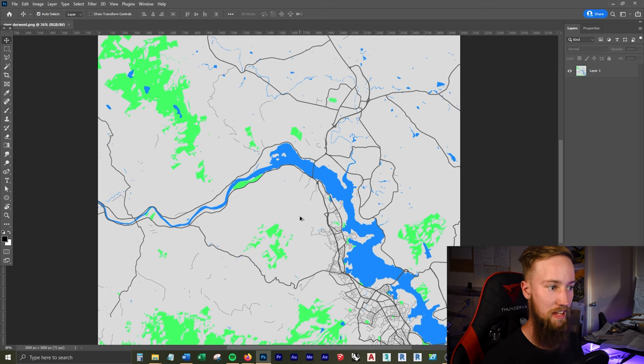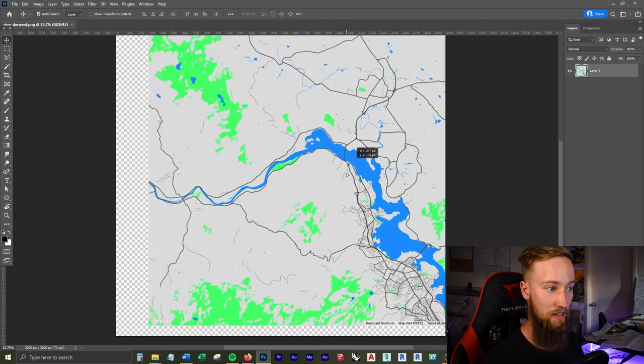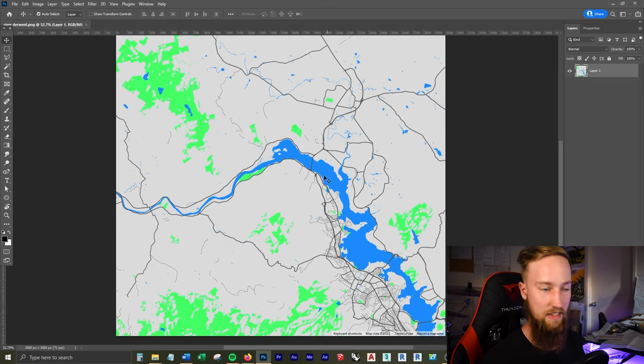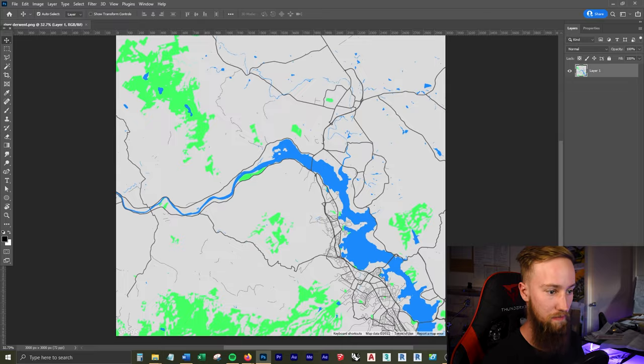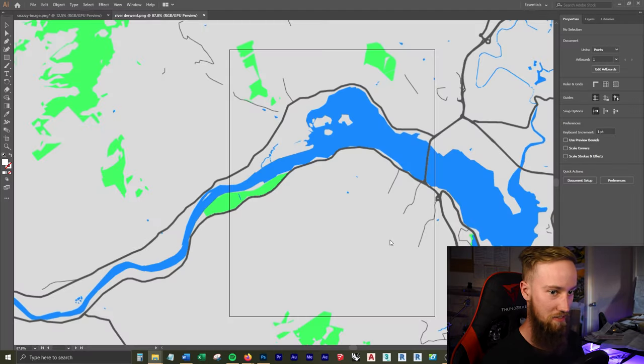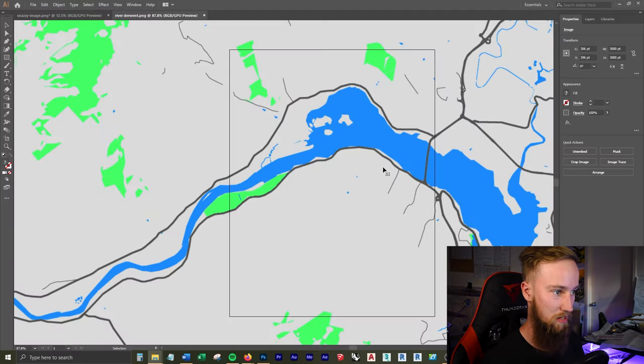Except if we want this to be vectorized and to be able to have control over all of the different lines and rivers and parks and whatnot, we can go into Illustrator and make this a vector. And so I'm just going to open this up in Illustrator, scroll out a bit.